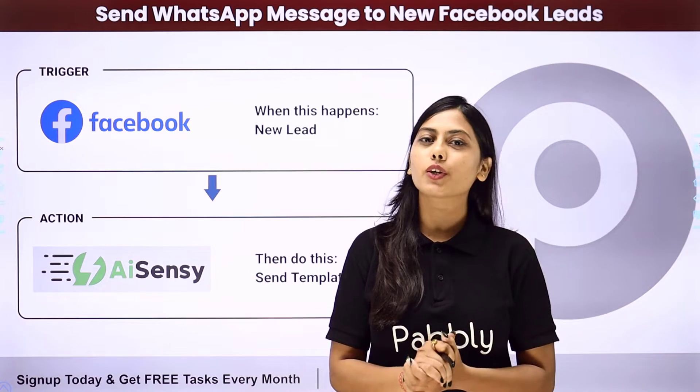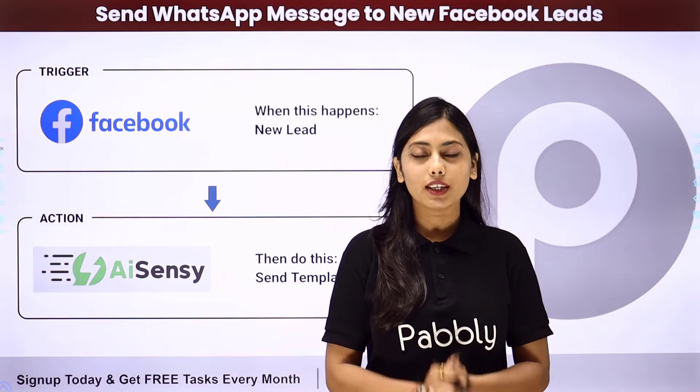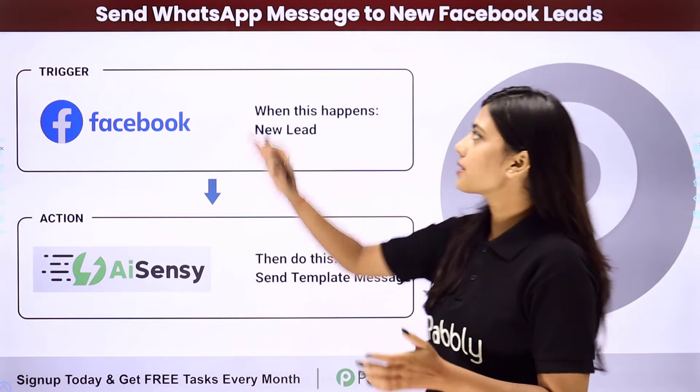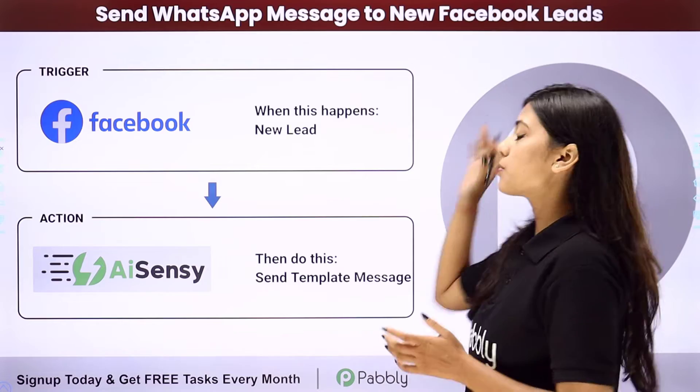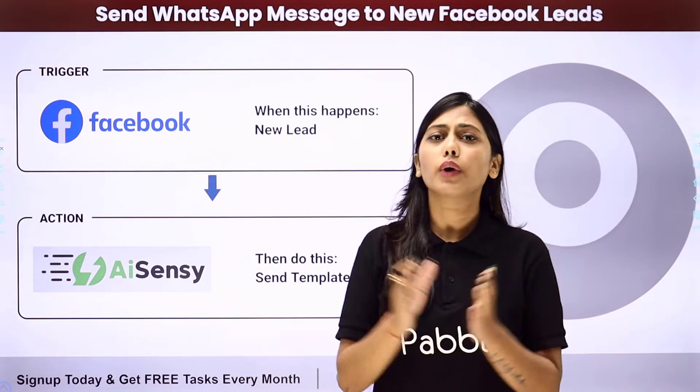Hello everyone, so in this video we are going to learn how to send WhatsApp messages to new Facebook leads.